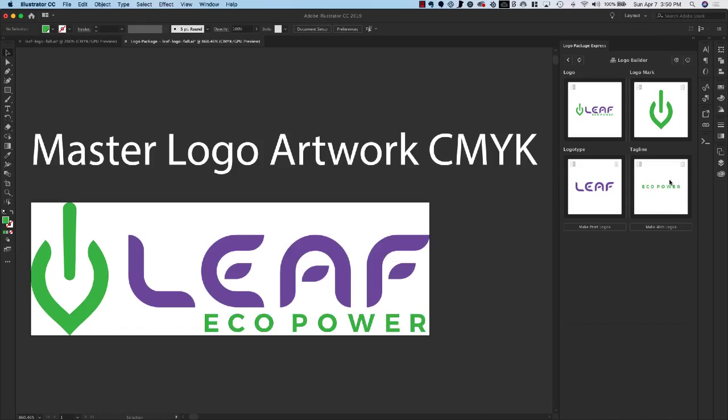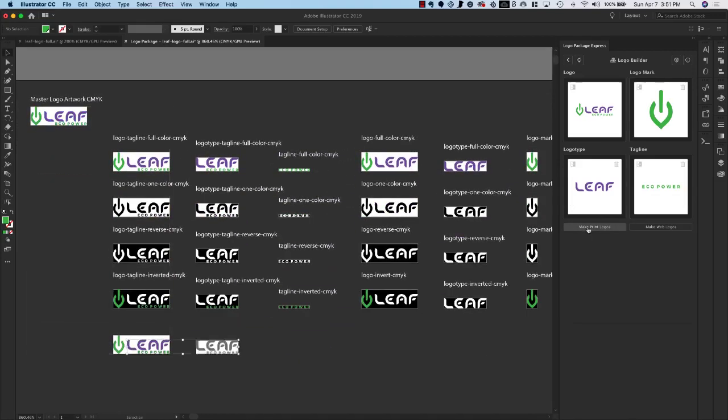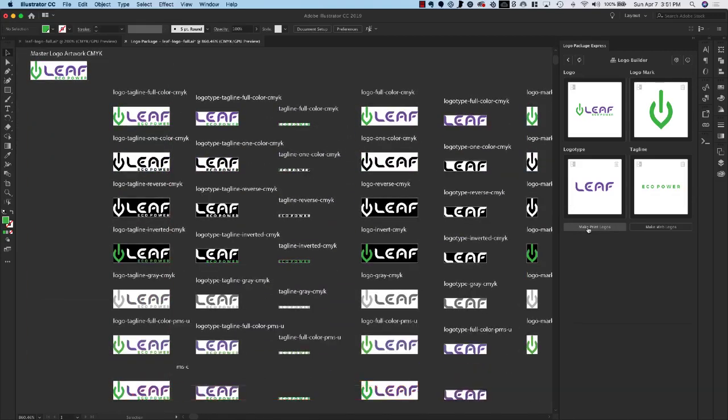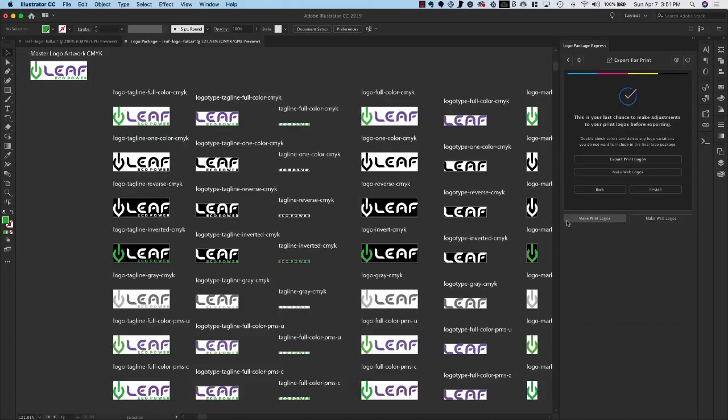Now we are ready to make our logos. So now because our artwork is in CMYK we're ready to make our print logos. So I'll come down to Make Print Logos, select it, and automatically all of the different versions of the logo are created.